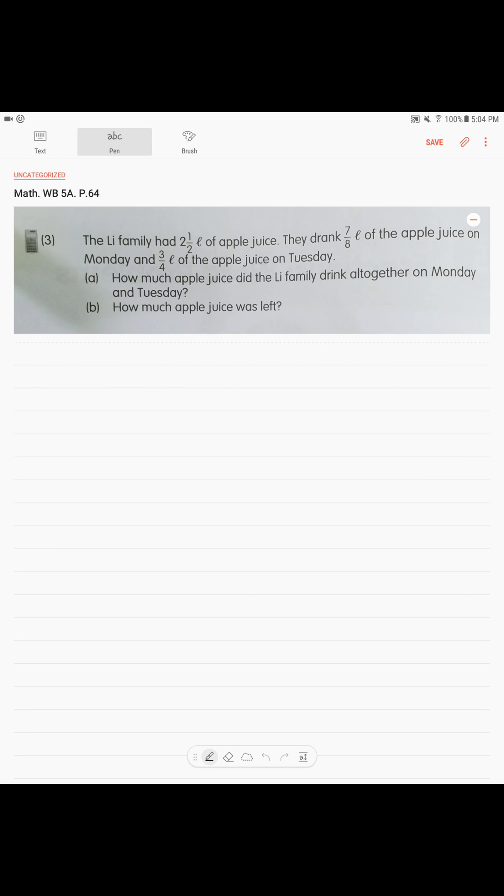On page 64, the Lee family had two and a half liters of apple juice. They drank seven over eight liters on Monday and three over four liters on Tuesday. The question is: how much apple juice did the Lee family drink altogether on Monday and Tuesday?